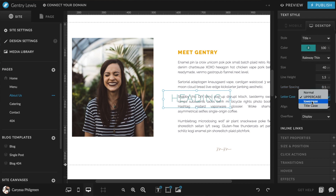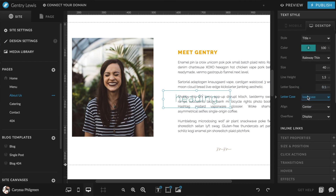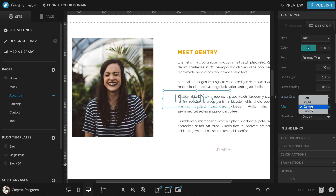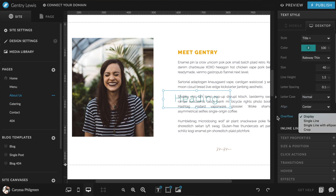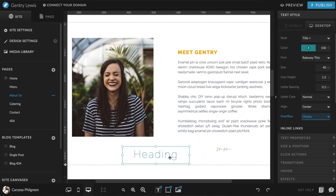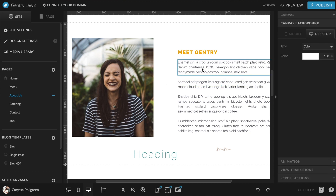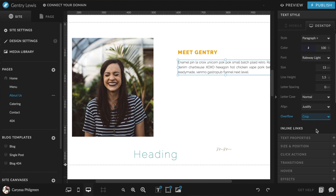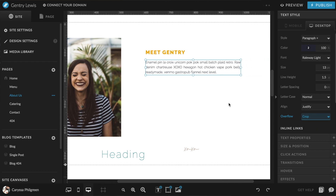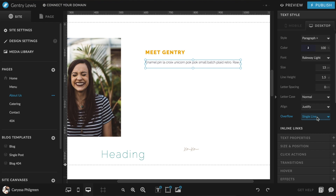Letter case adjusts the text to appear either normal as typed, all uppercase, all lowercase, or title case where the first letter of each word is capitalized. Alignment adjusts whether the text aligns to the left, center, right, or justified. Finally, overflow tells the text what to do when the text box is smaller than the amount of text inside it. You can display the text, crop it to only show what fits in the box, show just the first line, or show the first line with an ellipsis — the dot dot dot — at the end.